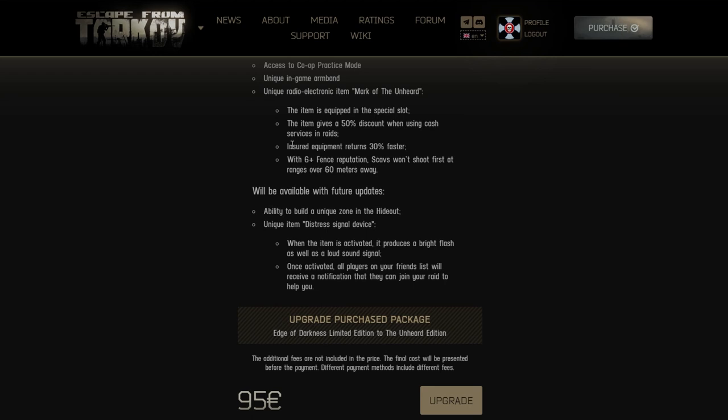I'm speechless. Ability to build a unique zone in the hideout. Okay I guess now there's unique zones in your hideout if you pay more money. It's not uniform for all players - if you put enough time and effort you can build it yourself.